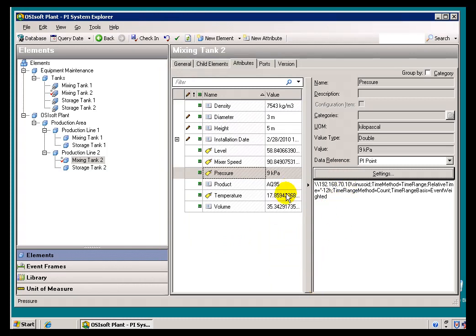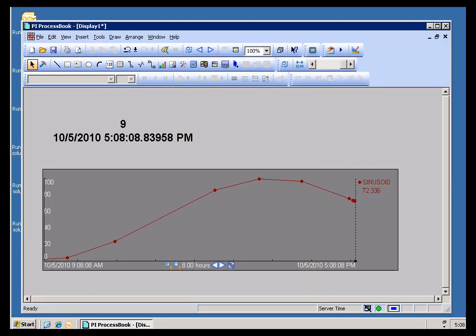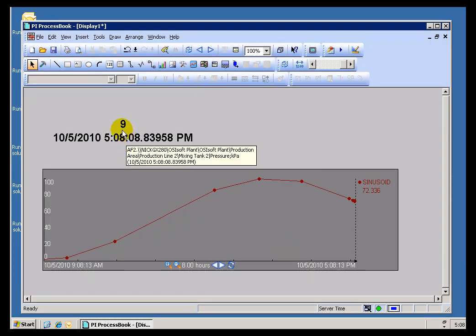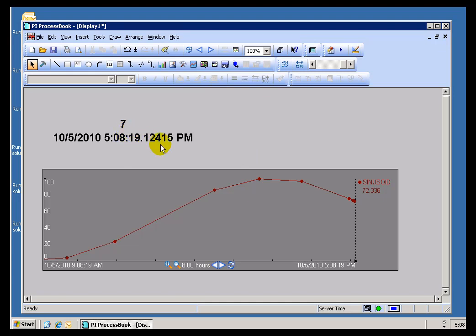Now, let's take a look at how this affects the Process Book Trend. Before I can actually see that in Process Book, though, I do need to check this in. I'll go ahead and check it in. We'll go out here, and as you can see, this is now showing me this Count of 9. So for that 12-hour period, that's what we see.